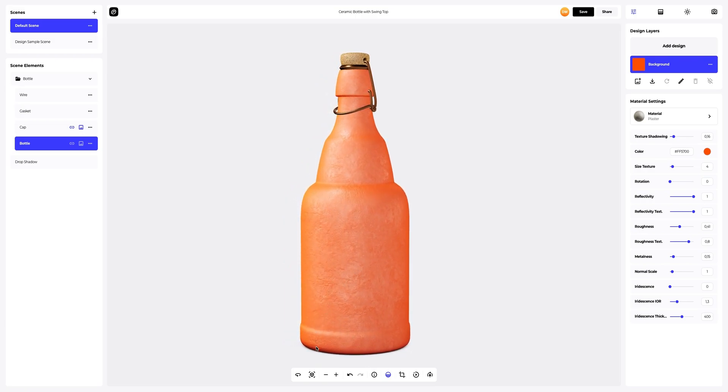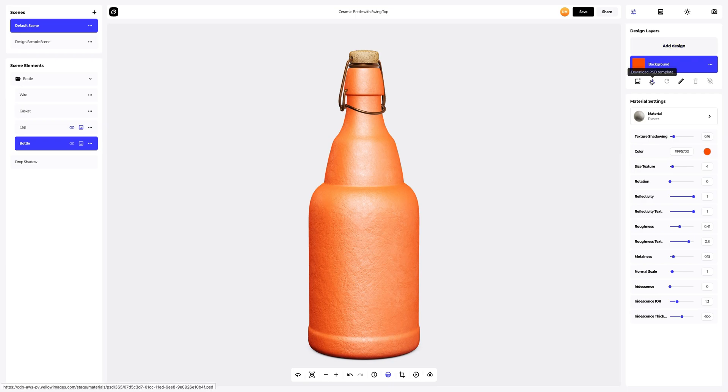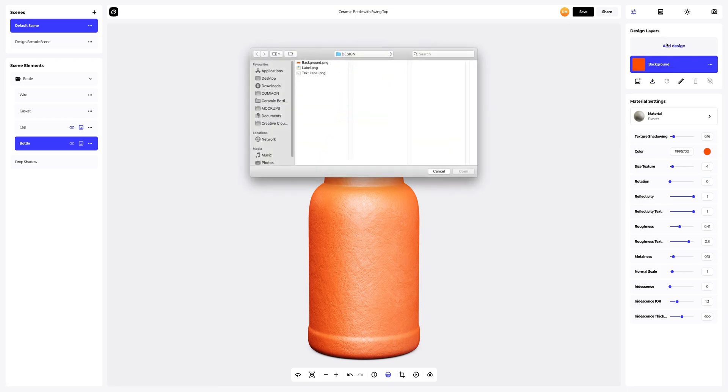The next step is to add the design to the 3D model. To add the design, you can click on the add design button on the design layers panel. You can also download a UV map and create your design in another editor. I've already prepared some images for our ceramic bottle. Let's add the first design element.